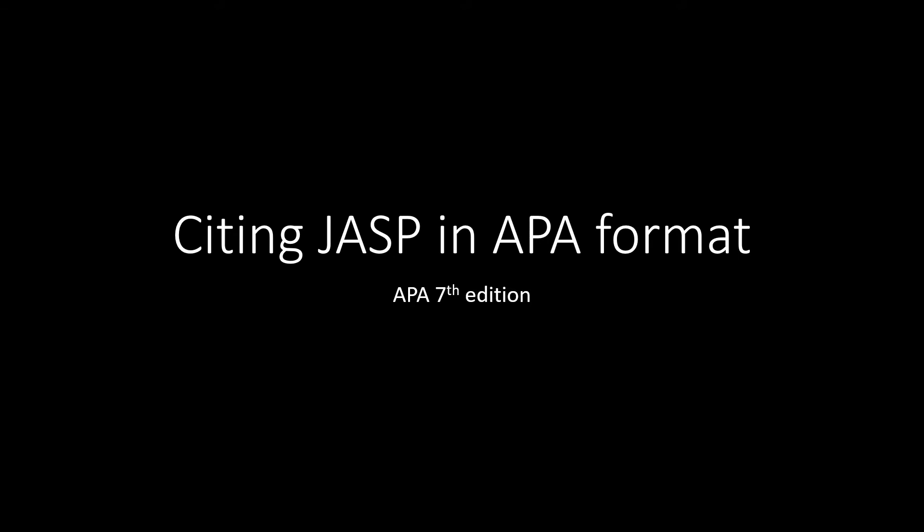While citing a statistical software is not required in APA format, particularly when that software is relatively common, and JASP is becoming more and more common, I'd like to encourage you to cite JASP anyways, because one of the ways the JASP team would like support is by citing the software.